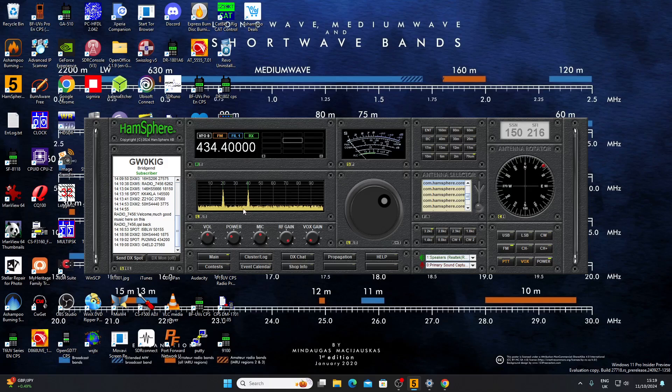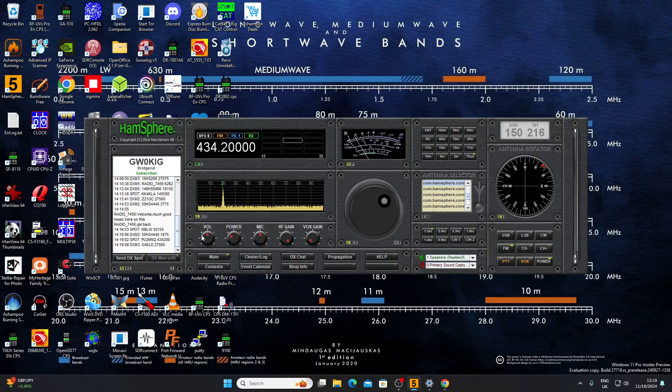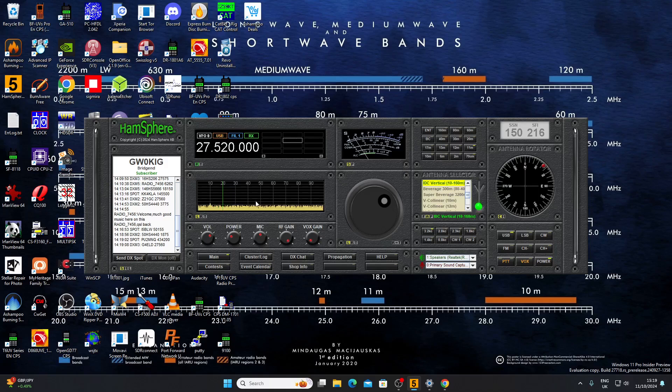CW on 70 centimeters, and a blank carrier there on 434.200. 27.560.